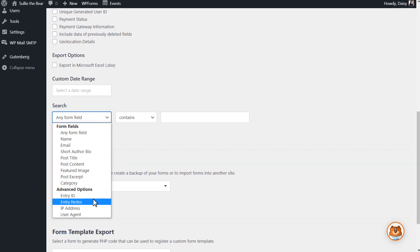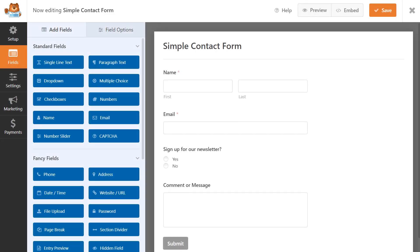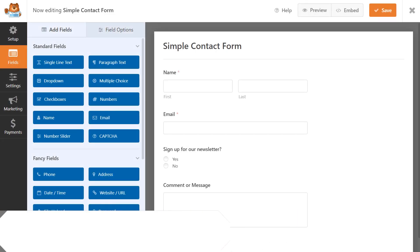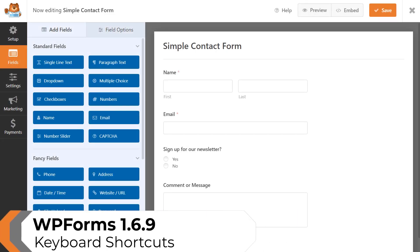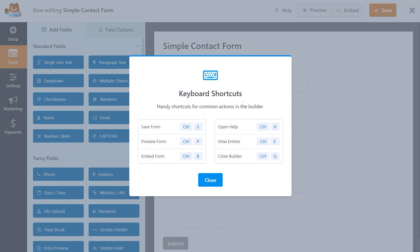Next up on our new feature list is the introduction of Keyboard Shortcuts. If you're in the Form Builder, you can now toggle a helpful pop-up that will show you the available shortcut options that will make building your forms even easier than before.